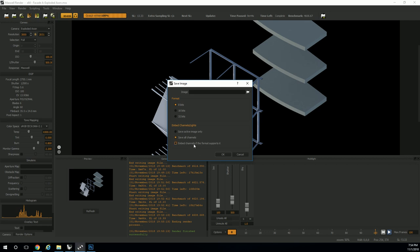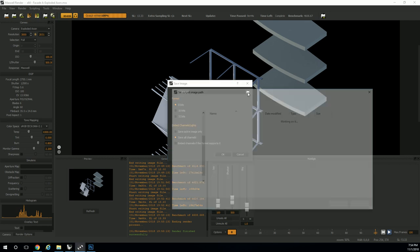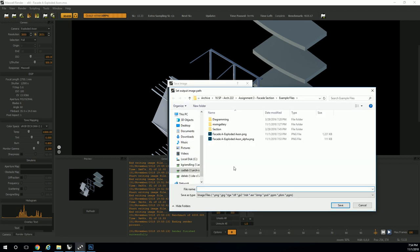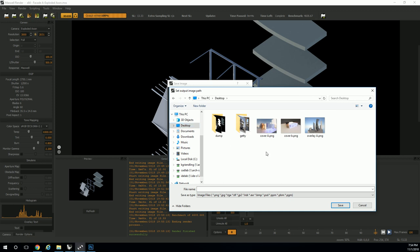You need to make sure that you're locating it. I'm going to go to my desktop again—I'll just use that as a default.